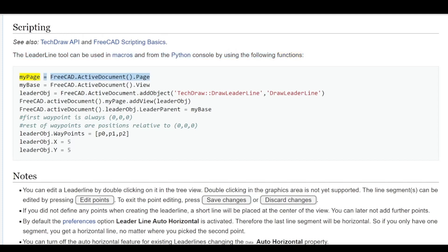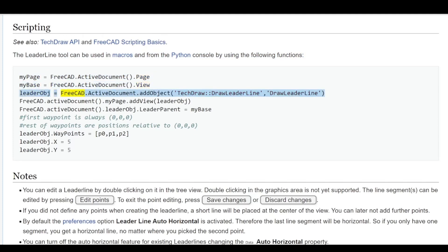myPage = FreeCAD.ActiveDocument.Page, myBase = FreeCAD.ActiveDocument.View, leaderObj = FreeCAD.ActiveDocument.addObject('TechDraw::DrawLeaderLine', 'DrawLeaderLine').